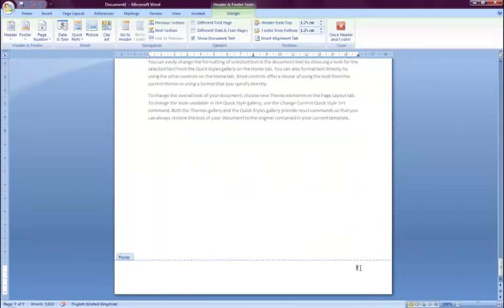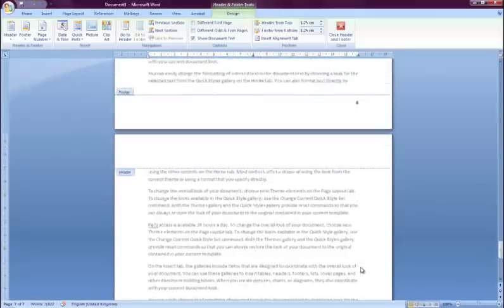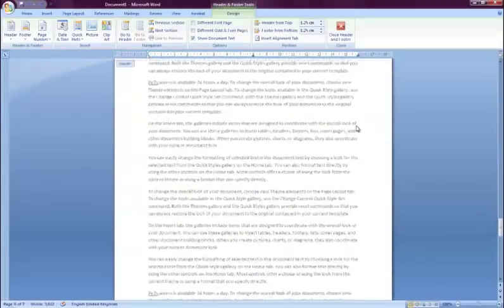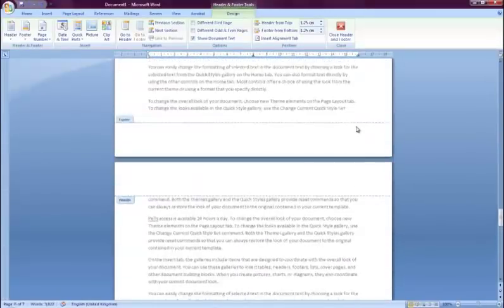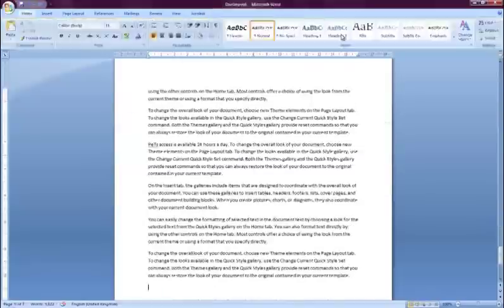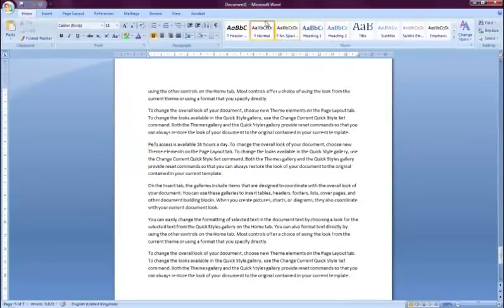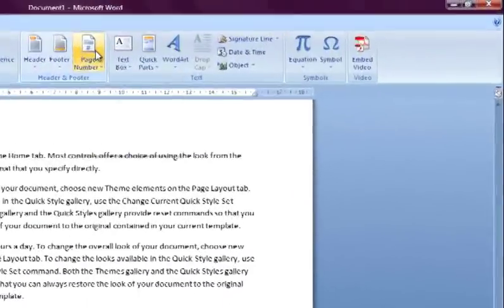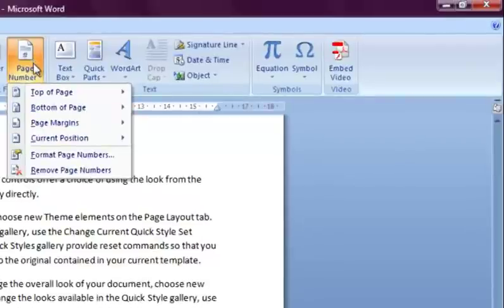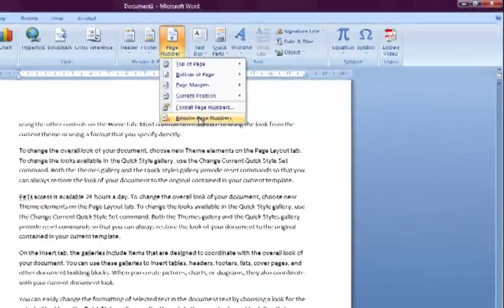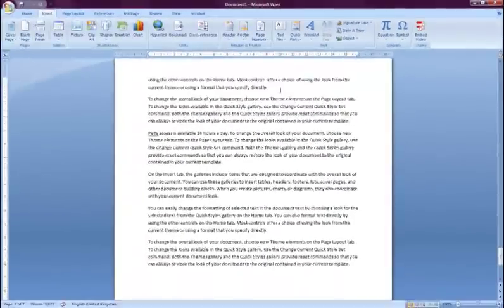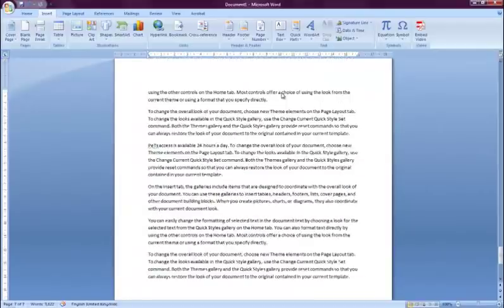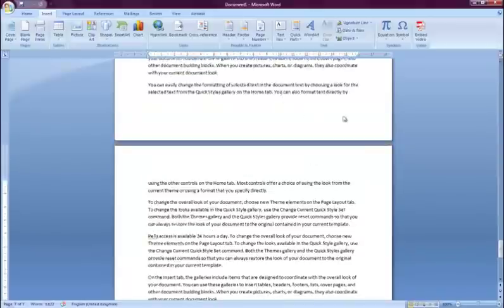To remove page numbers, all you need to do is go back to the Page Numbers button and click Remove Page Numbers. You can now see the page numbers have been removed from my document.